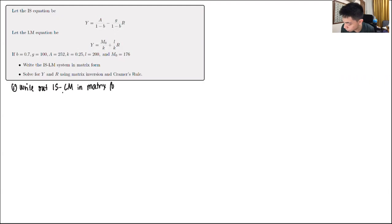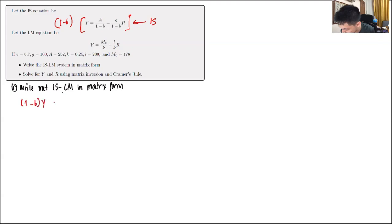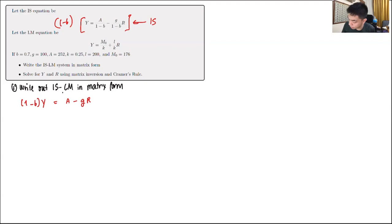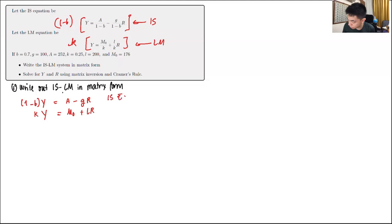To write the ISLM system in matrix form: start with the IS equation and multiply both sides by (1-b) to clear the denominator, leaving (1-b)Y equals A minus cR. For the LM equation, multiply both sides by K to get KY equals M₀ plus LR. So the IS equation has (1-b) as the coefficient of Y, and the LM equation has K as the coefficient of Y.